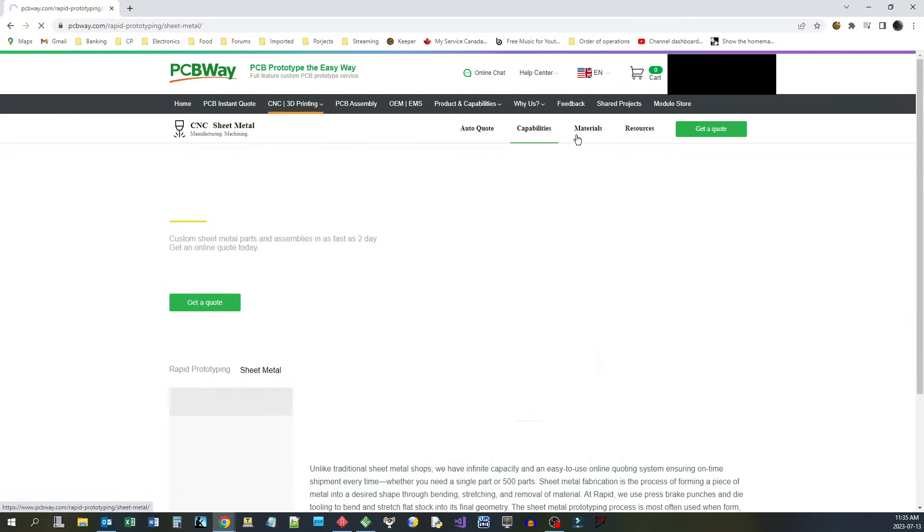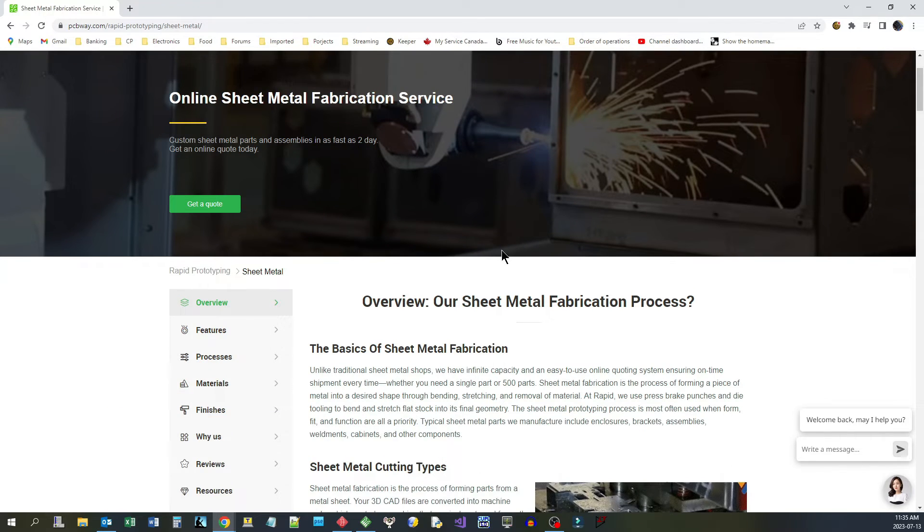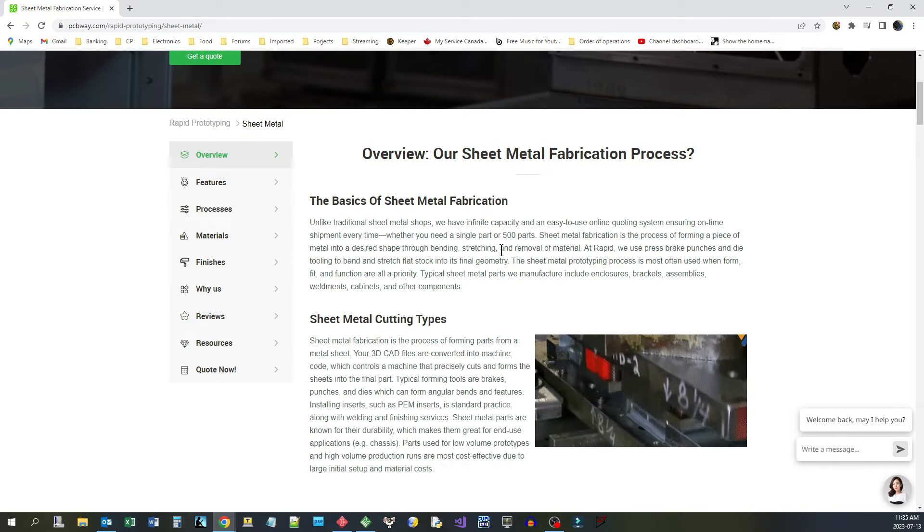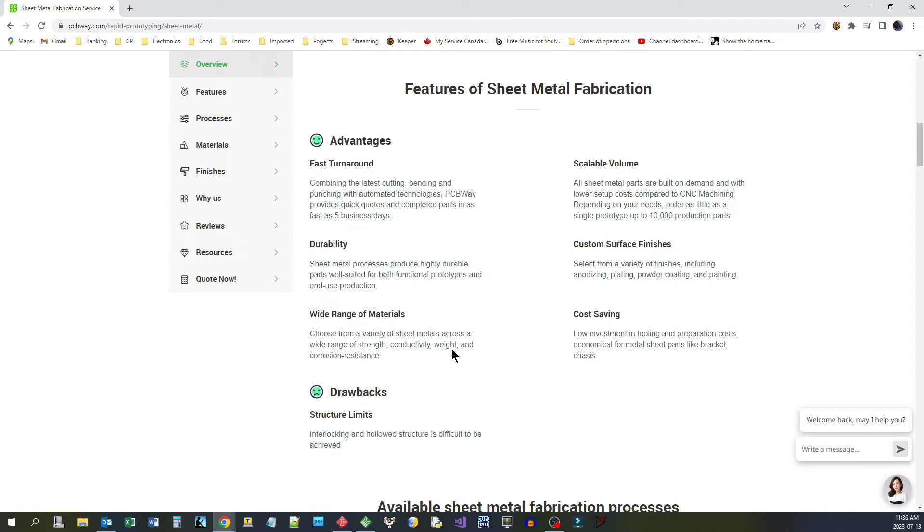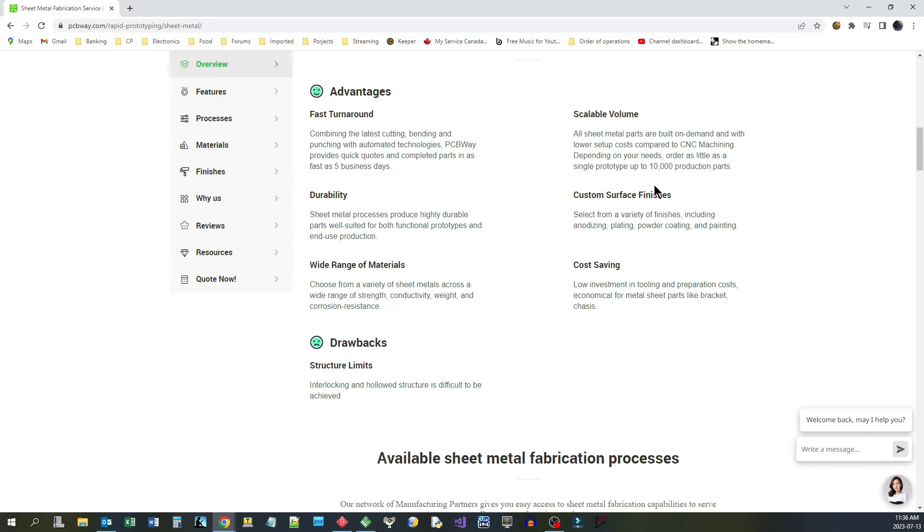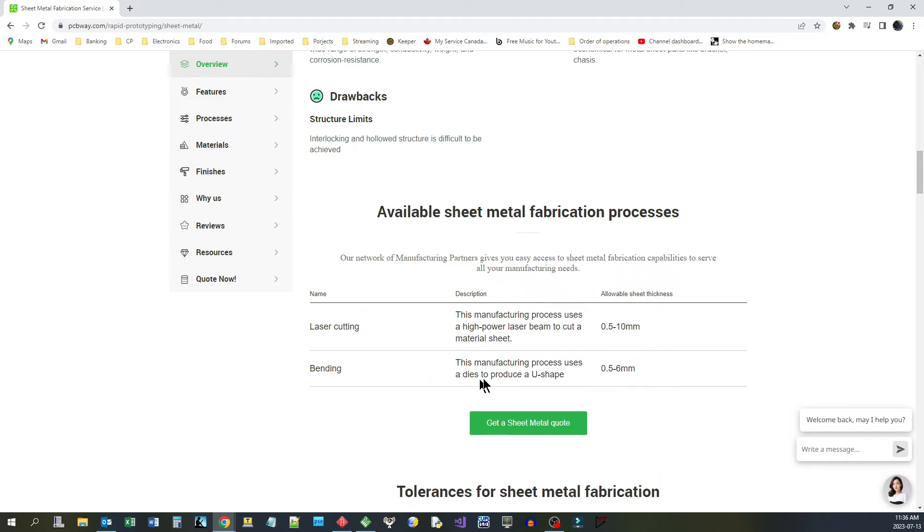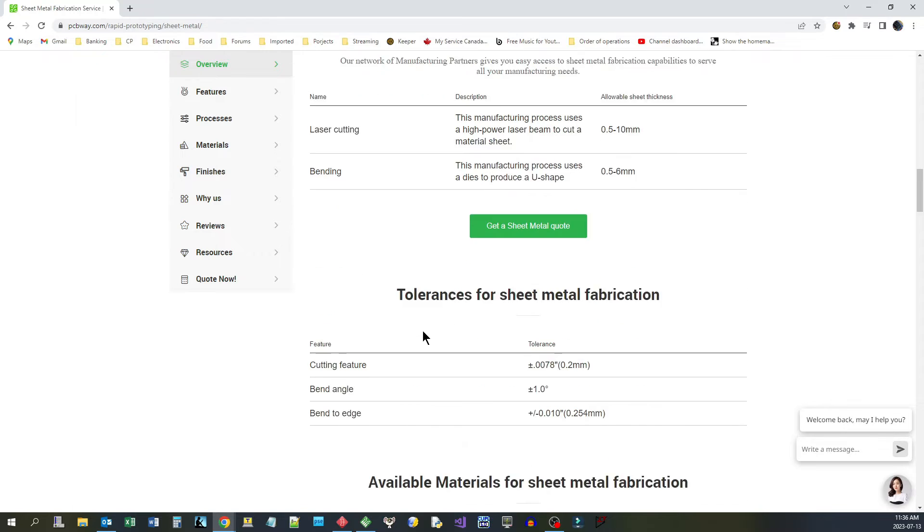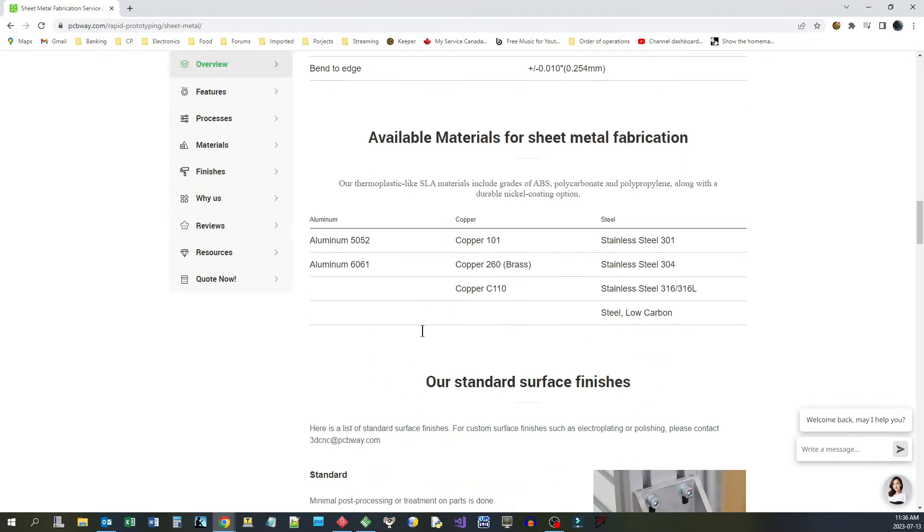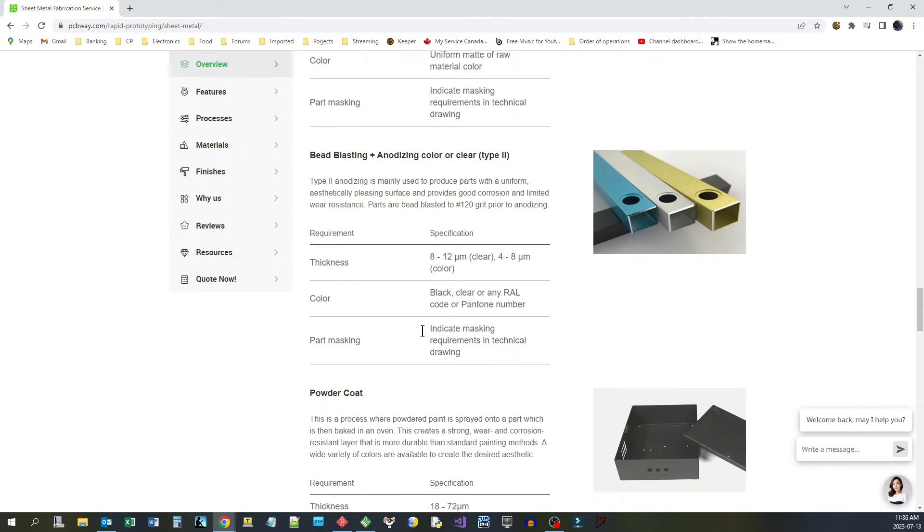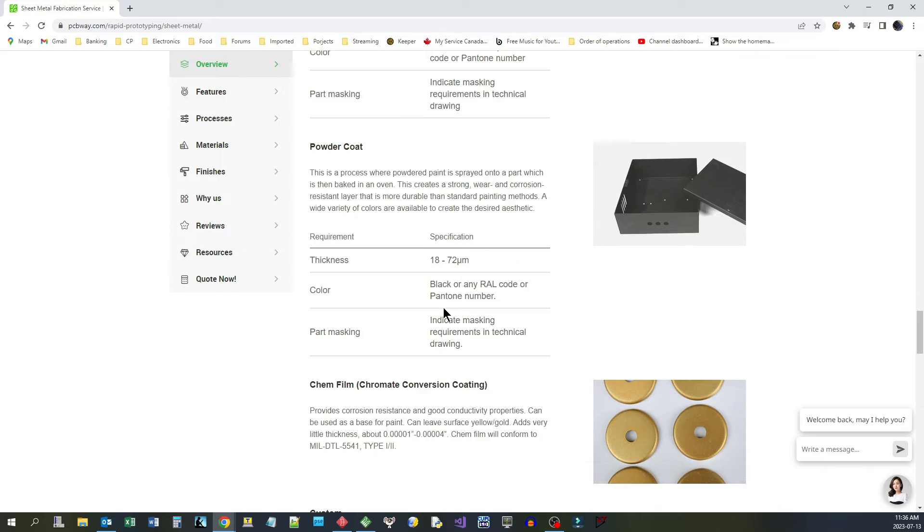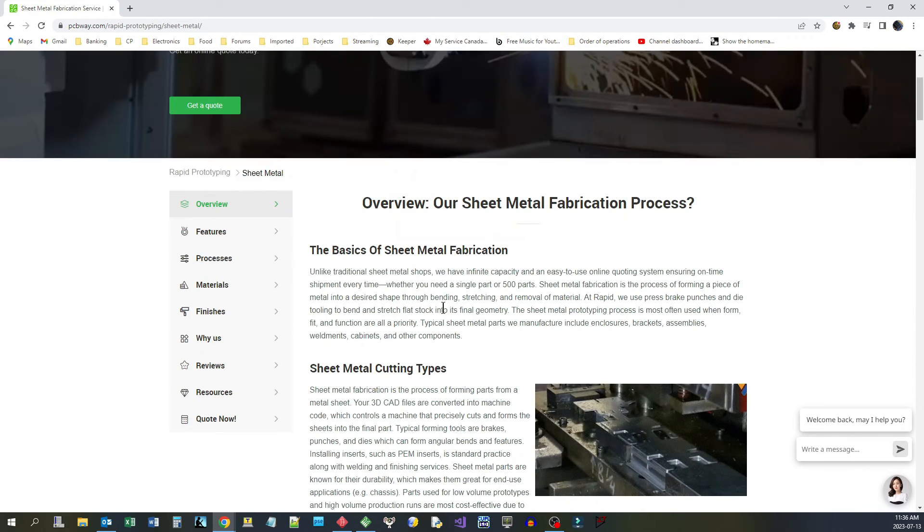Well, PCBWay, they have complete sheet metal fabrication service and they explain their process. They tell you what the capabilities are, what their sheet metal cutting types are, even give you the advantages and disadvantages. And they have a vast array of fabrication processes, materials, surface finishes, colors, anodization, powder coating. You need a special case built up, it's just as easy as it is getting PCB boards made.